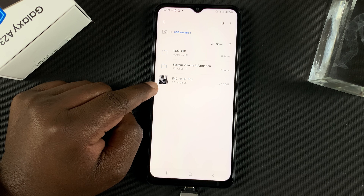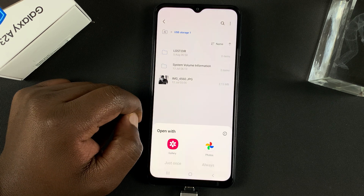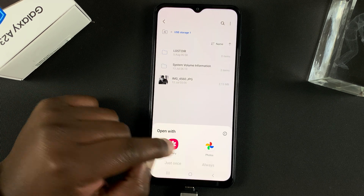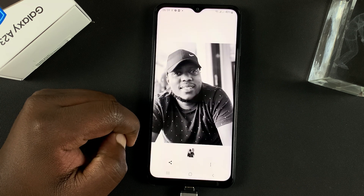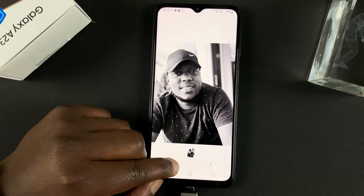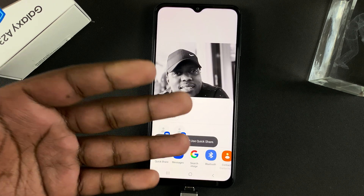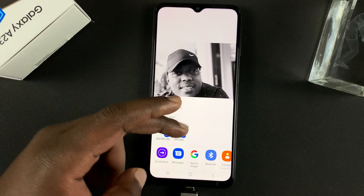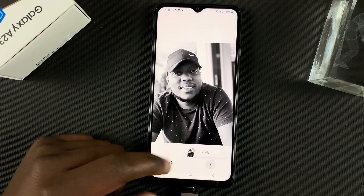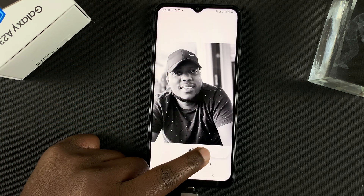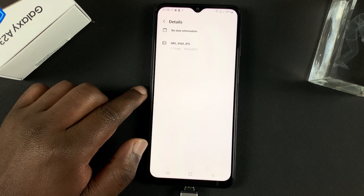I currently have one image in the flash disk, which is a photo I can view using the gallery app. I can share it from here — share it to my social media channels, via Bluetooth, and all that. I can also check the details of that particular photo inside the flash disk.